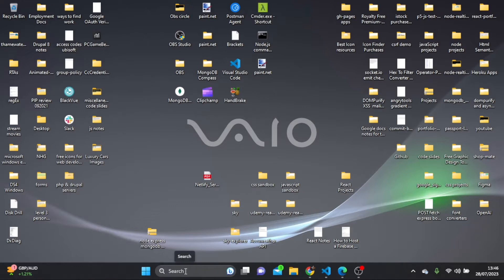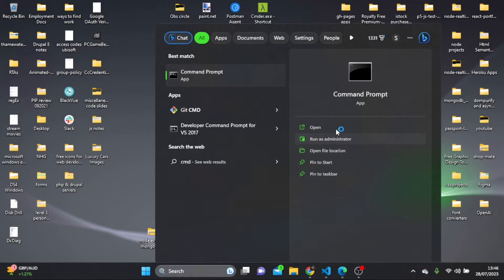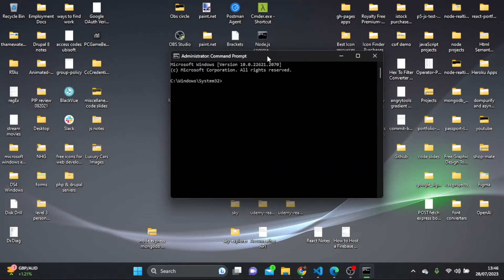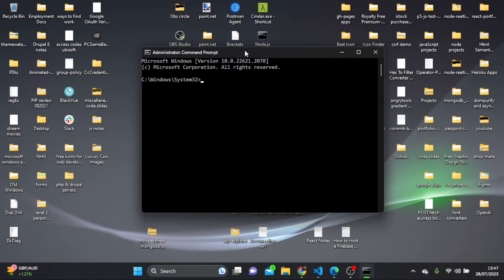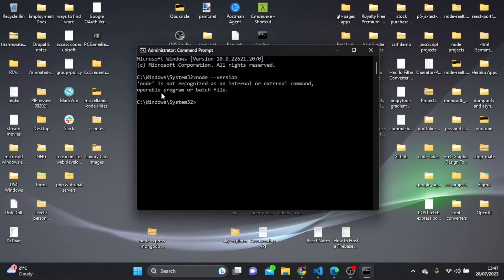The first thing I'm going to do is open my command prompt by typing cmd and run it as administrator. The first thing you need to do is check if you have node installed on your system by typing node --version. If you get a message saying node is not recognized as an internal or external command, operable program or batch file, that means you don't have node installed.